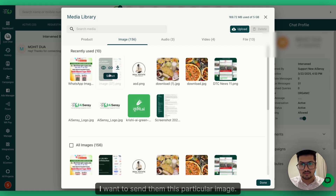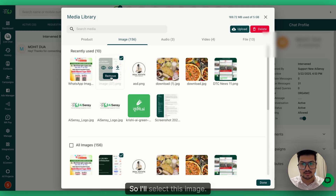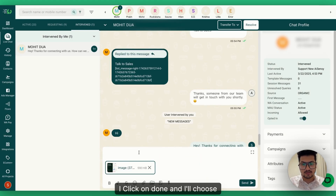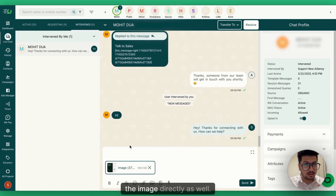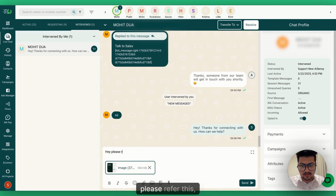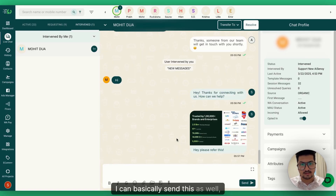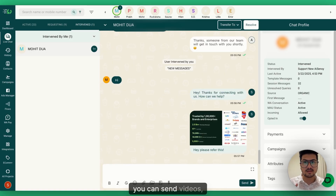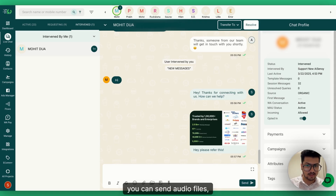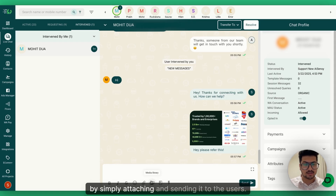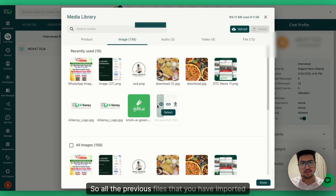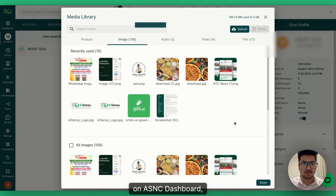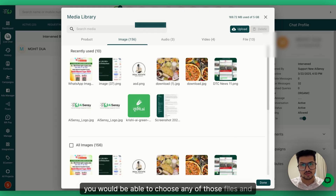If I need to send an image, document, audio file, or video file, I can share it from here. For example, I select an image, click Done, and optionally type a caption like 'Hey, please refer this.' You can send images, videos, files, and audio files by simply attaching and sending. This is the media library — all previous files imported to the AiSNC dashboard are available to send to the user.